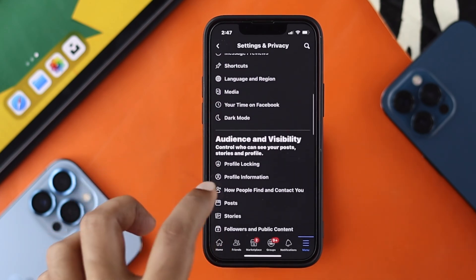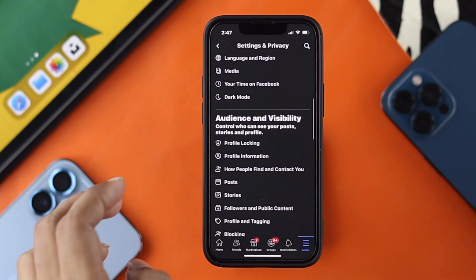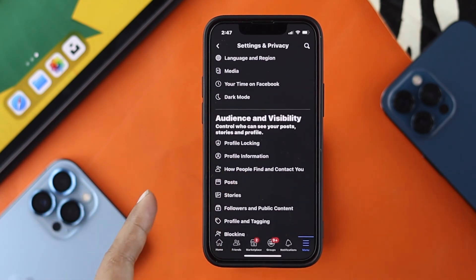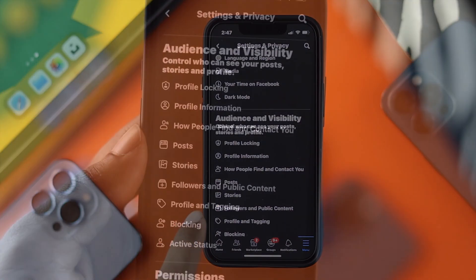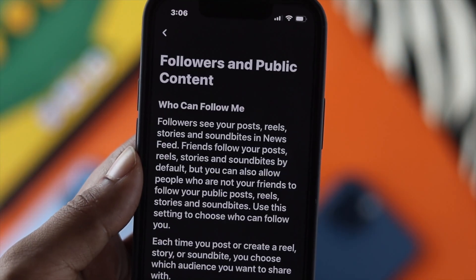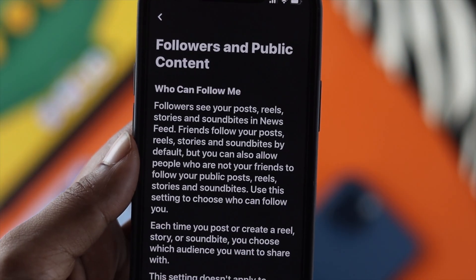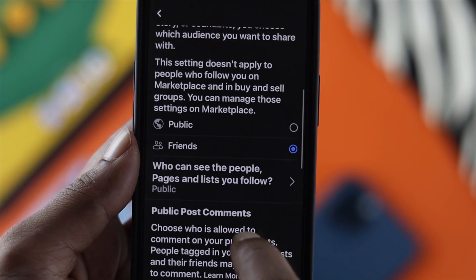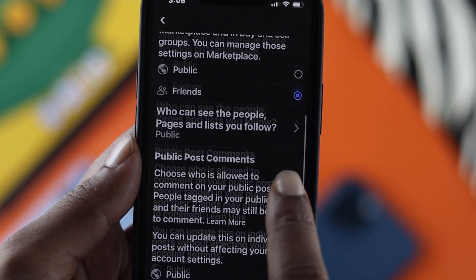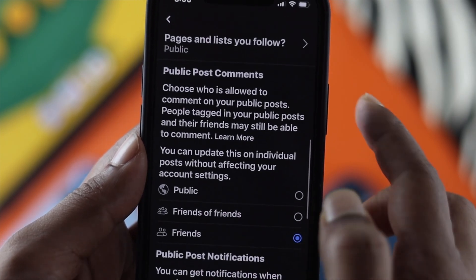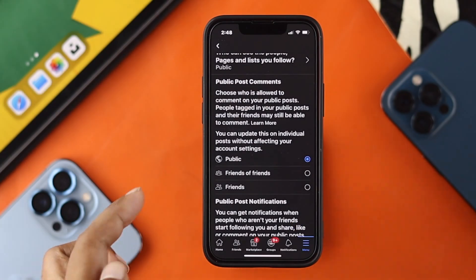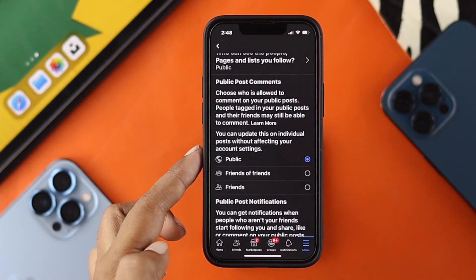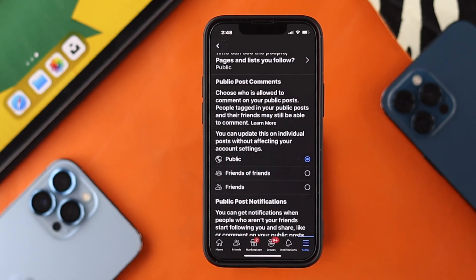Go ahead and tap on Settings, and right after that, scroll down until you find this option called 'Followers and Public Content.' Go ahead and tap in there. From here, scroll down a little bit and you'll be able to see the option called 'Public Post Comments.'